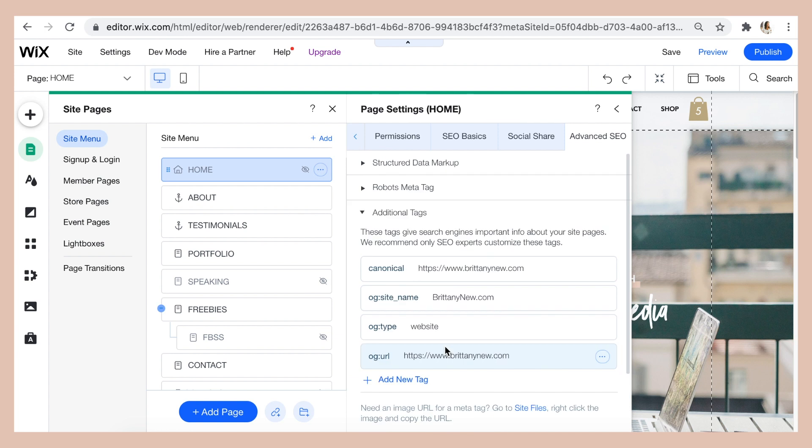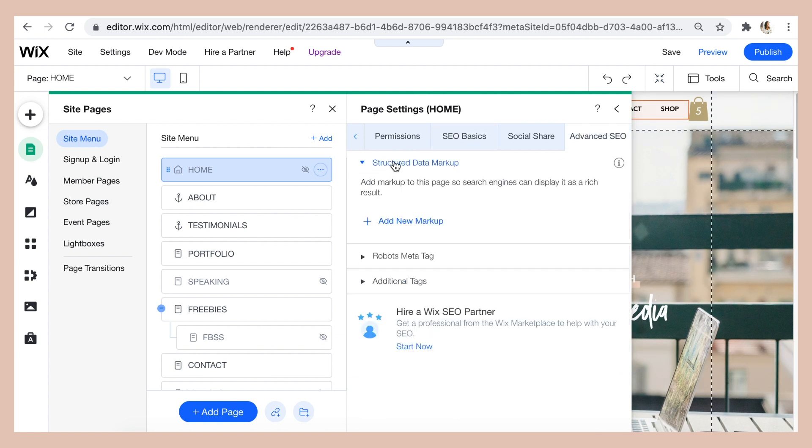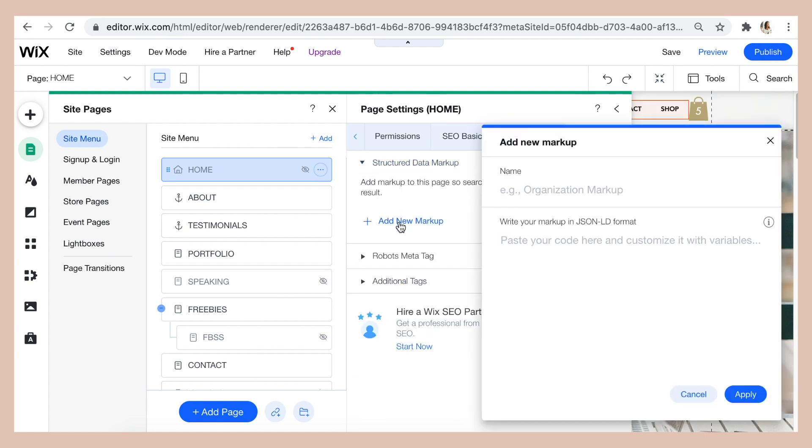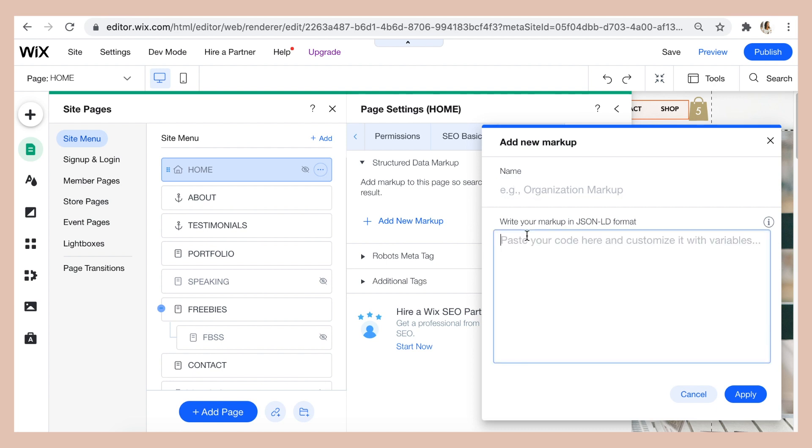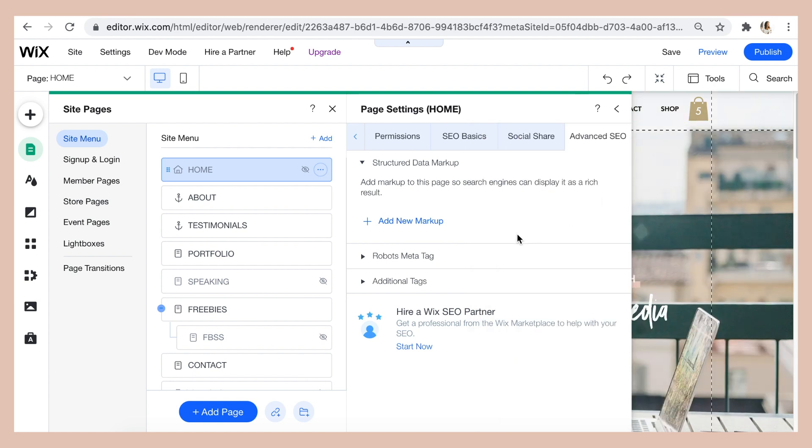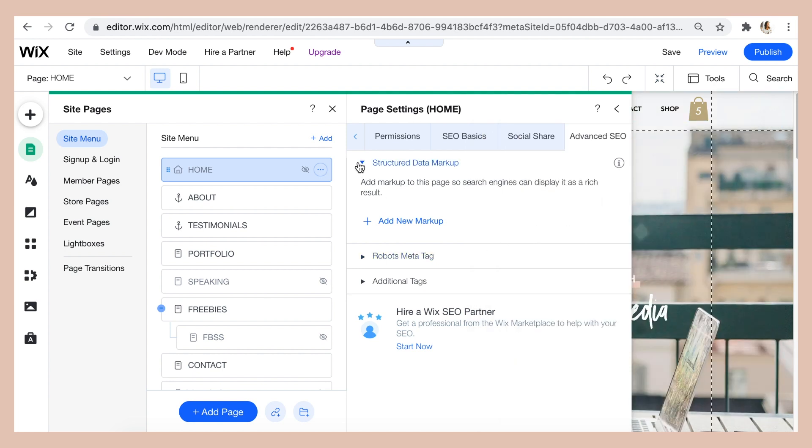You can also add structured data and schema markup so that search engines can understand which content can be displayed as a rich result. Again, this is just giving search engines even more information about your business and they might want to know things like your operating hours or your rates or things like that.